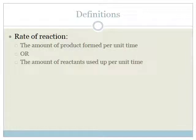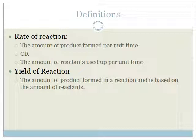Before we talk about how to measure rates of reactions, let's talk about definitions. There are two definitions you need to know. The first one is rate of reaction, which is the amount of product formed per unit time or the amount of reactants used per unit time. So we can either look at it as how quickly we are using up reactants or how quickly we are producing products. Please note that the yield of the reaction — the amount of product formed — is based on the amount of reactants, and it is different from the rate of reaction. So you can have a very quick reaction, a very fast or high rate of reaction, which actually gives you a very low yield — in other words, you didn't get much out.